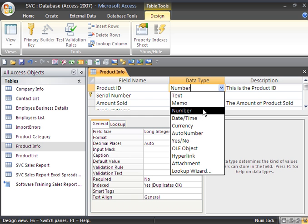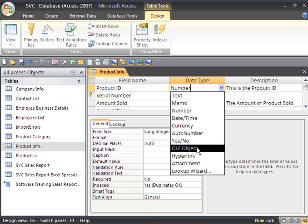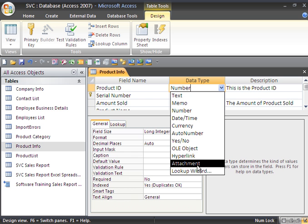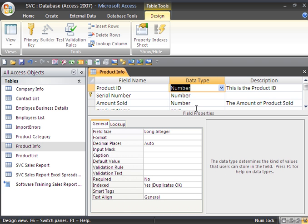Text, memo, number, date, time, currency, auto number, yes, no, OLE object, hyperlink, attachment, or lookup wizard. We'll leave this set on number.